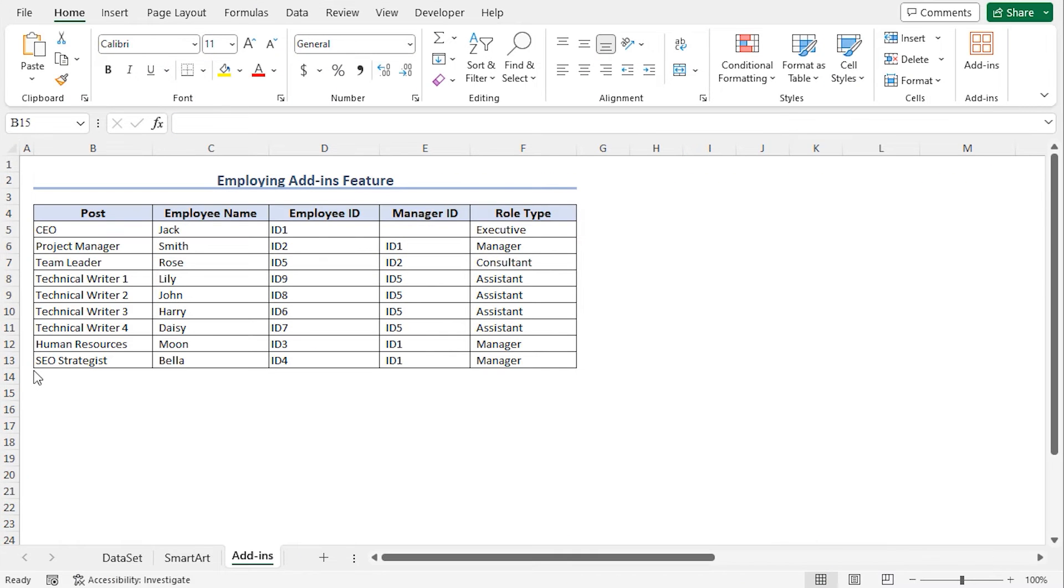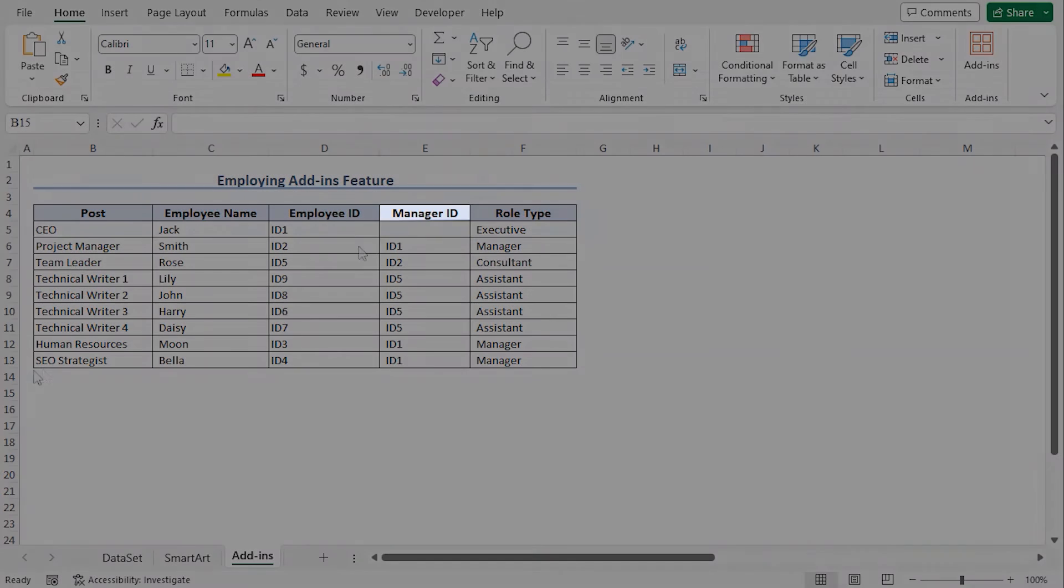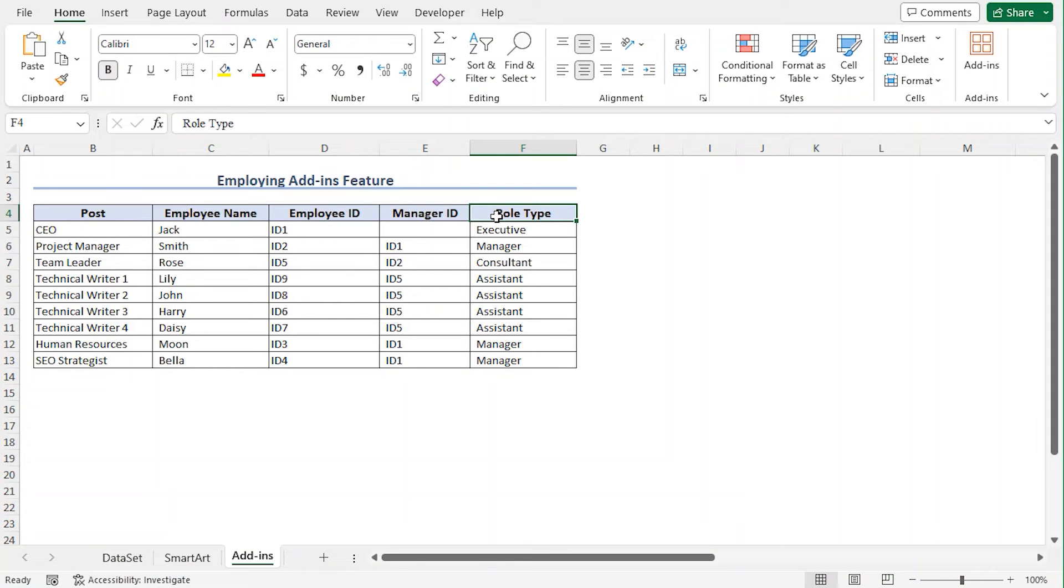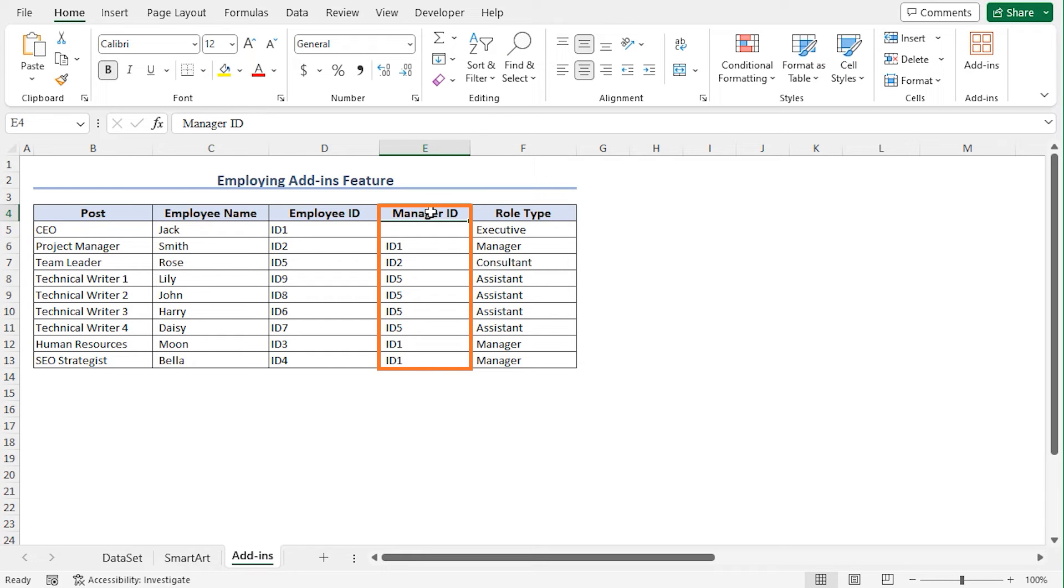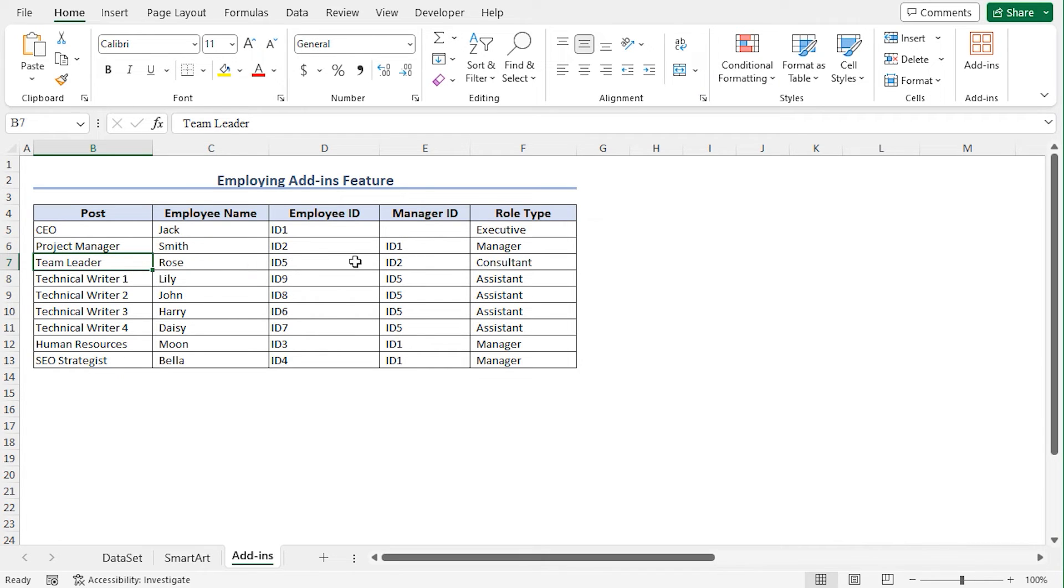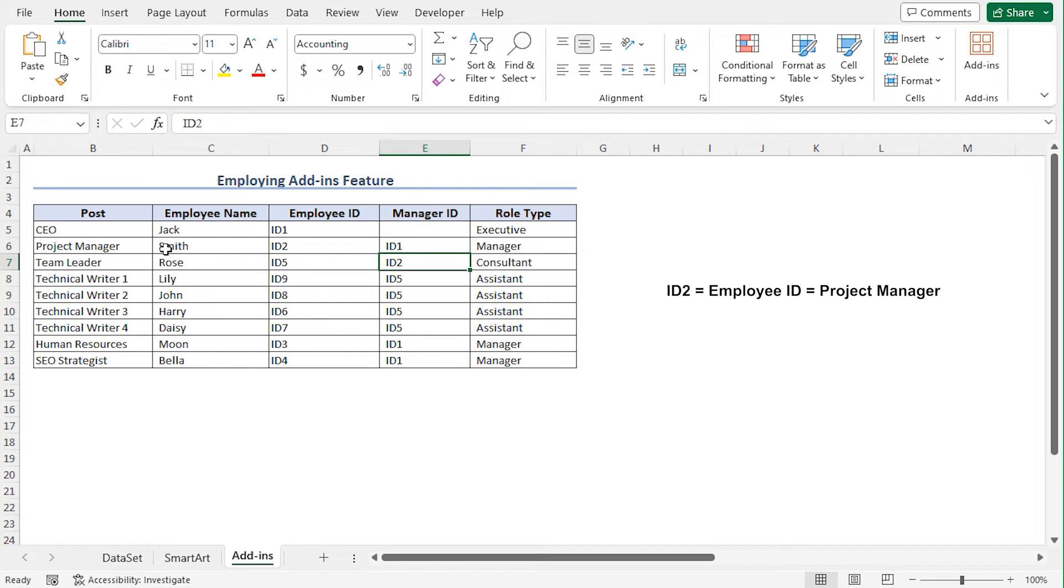To make the chart dynamic, I have inserted two columns, Manager ID and Role Type to our dataset. You will find the ID of the manager of an employee in the Manager column. For example, Project Manager bearing ID 2 manages the team leader. So I have inserted ID 2 in the Manager ID column. And ID 2 is the employee ID of the Project Manager.